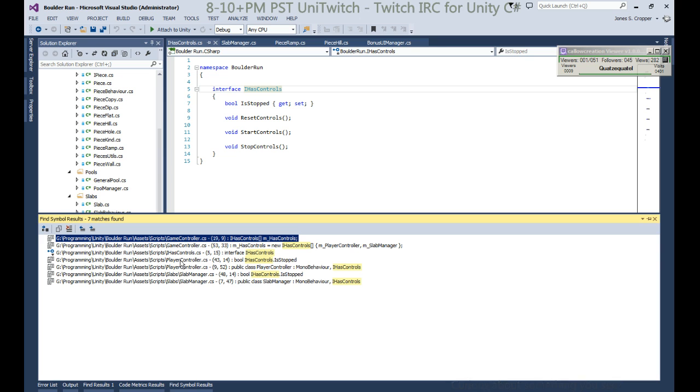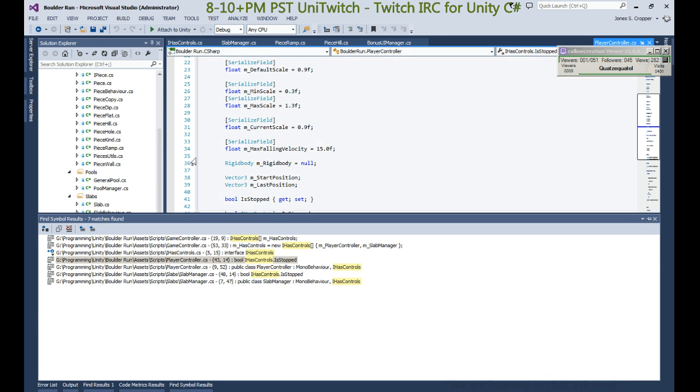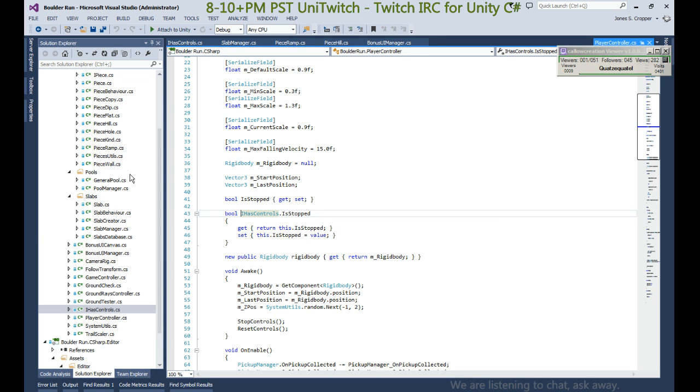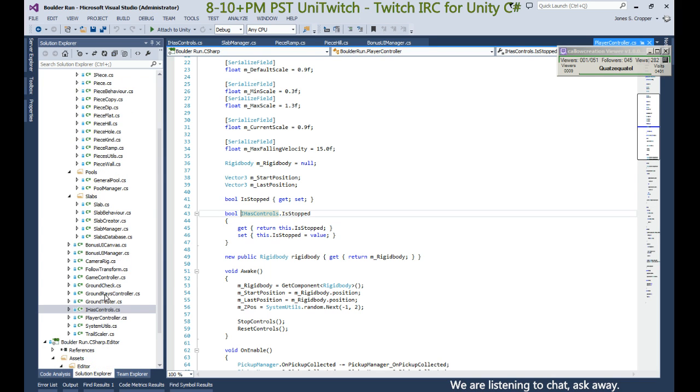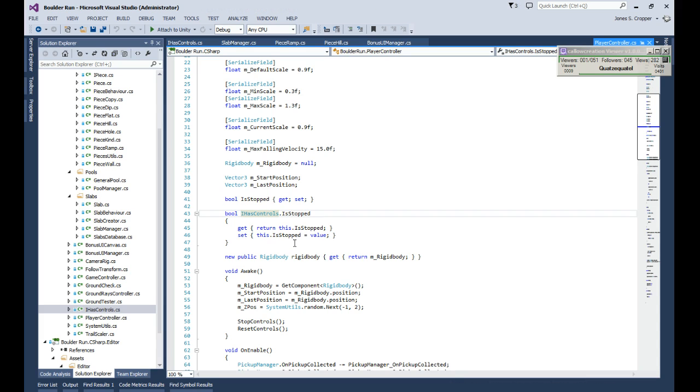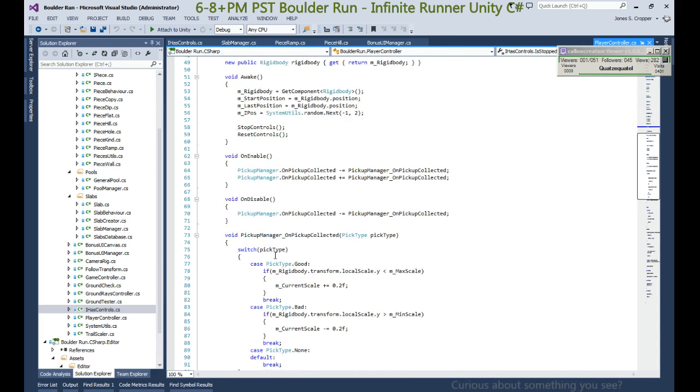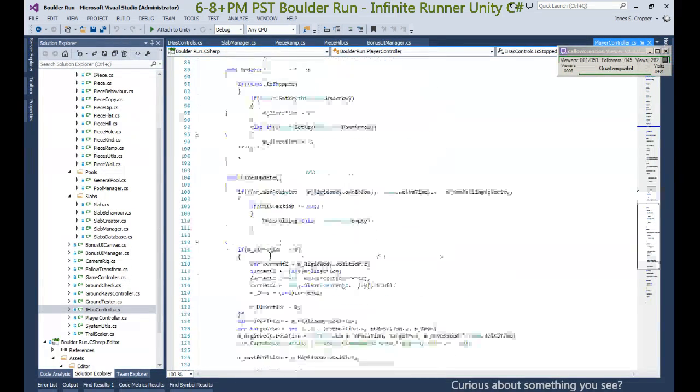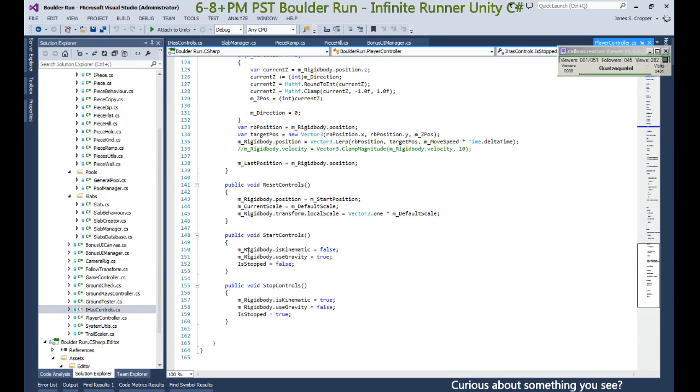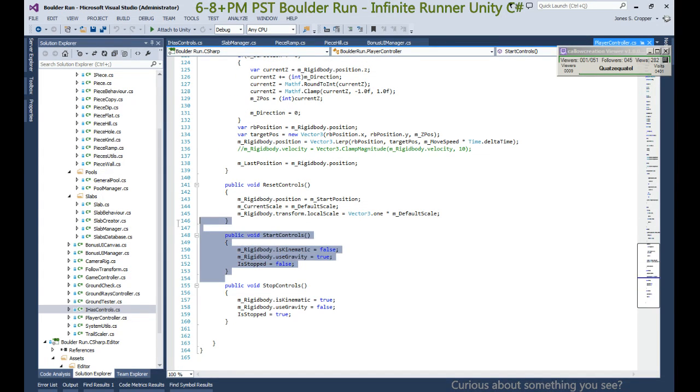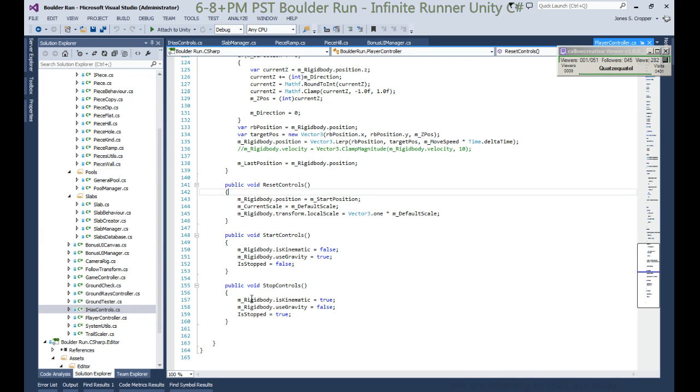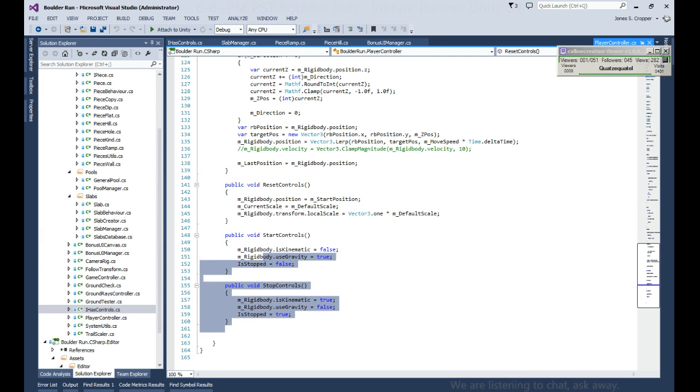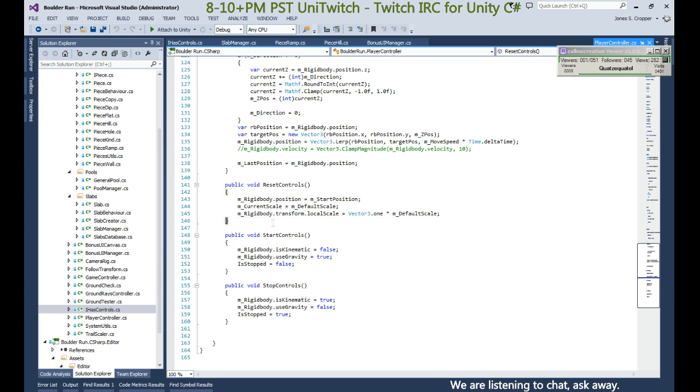So the player controller - how did I end up in the player? Oh, I clicked on the peace behavior. Yes, here we are. Implement IHasControl which stops controls and calls reset. We don't need to stop the spawning controls, we just need a reset.